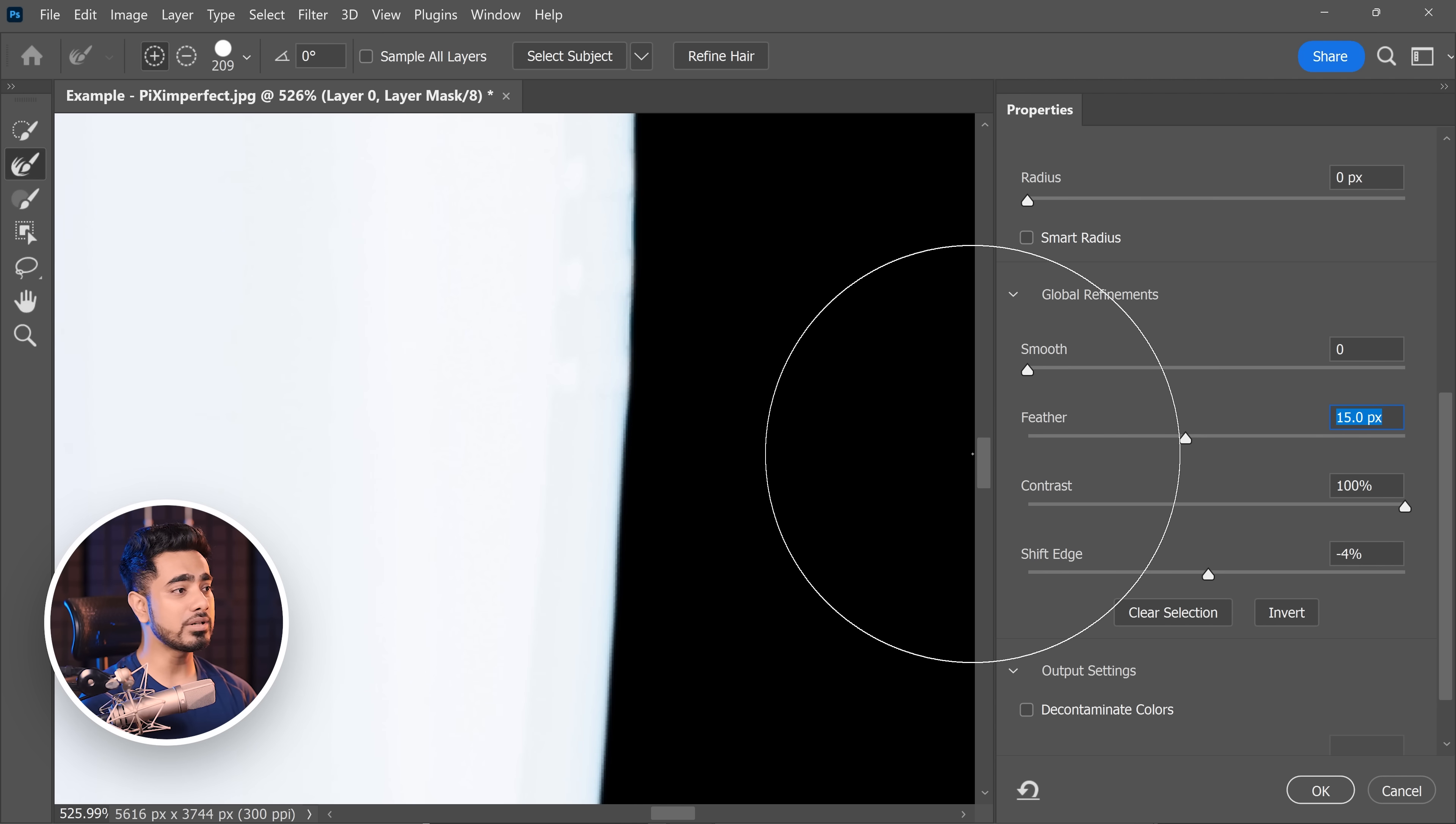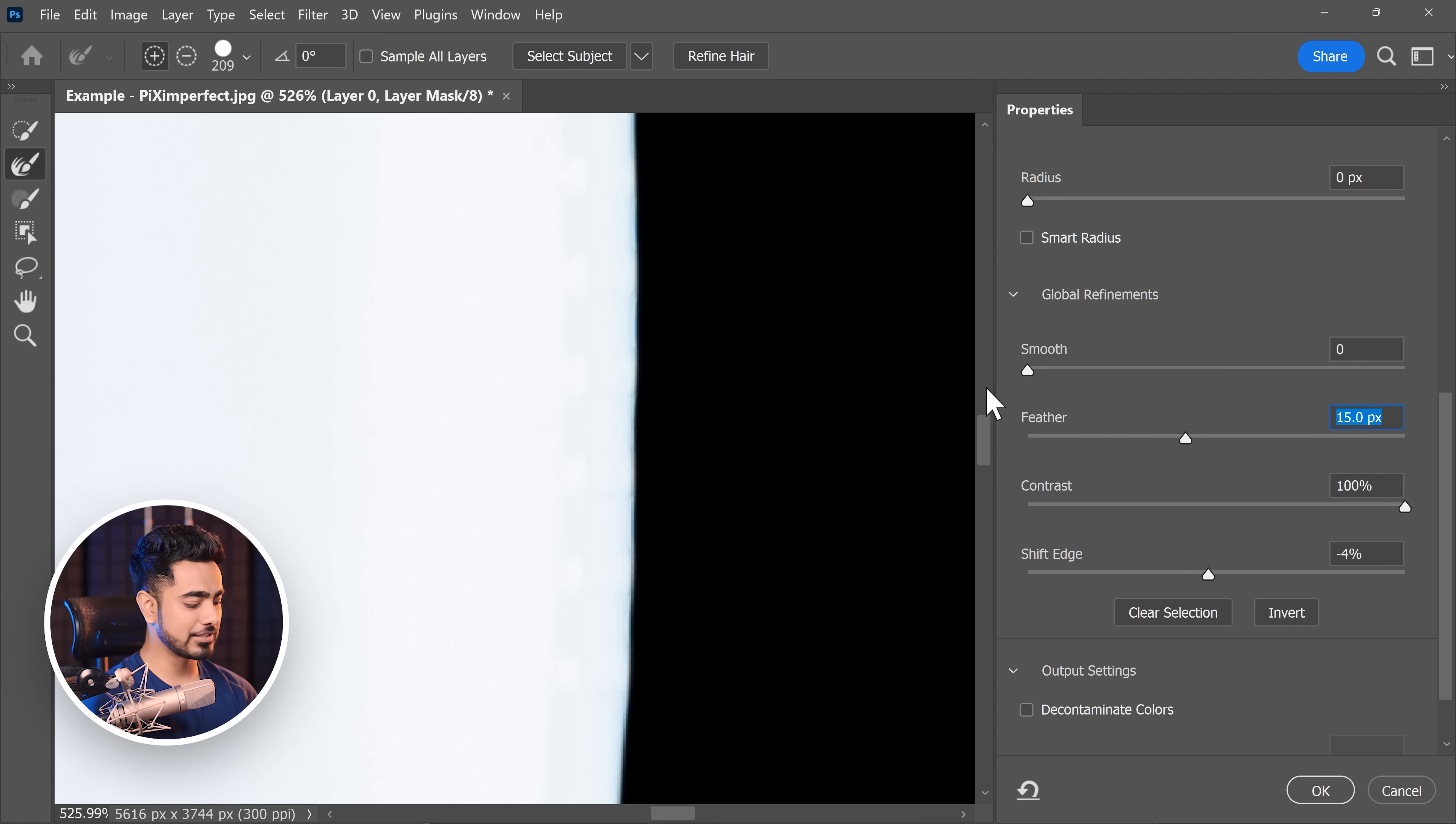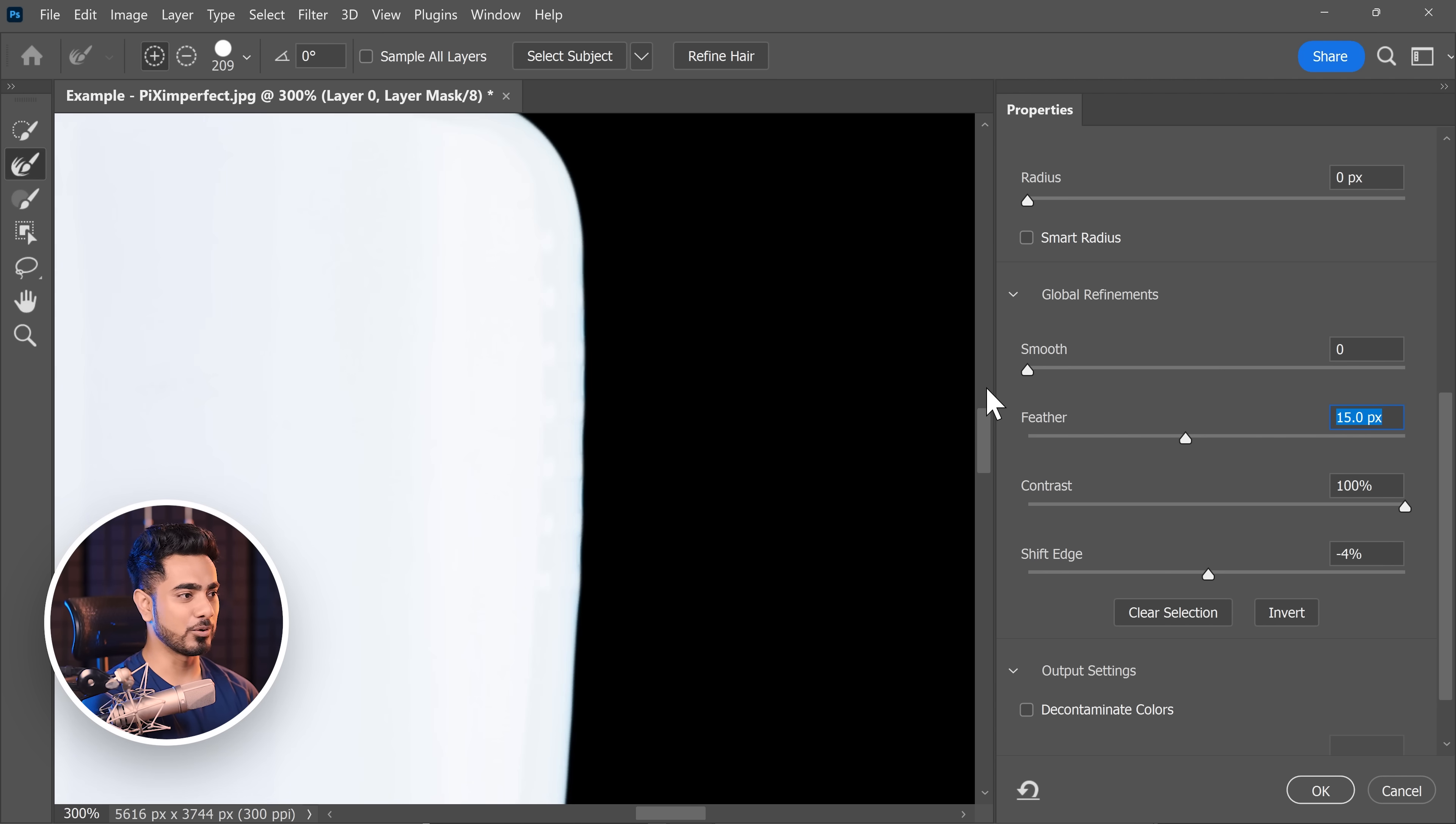And as you can see, this is extremely, extremely smooth. So there you go. There are four ways to make selection smoother in Photoshop. And the obvious one is go to select, modify, and smooth.